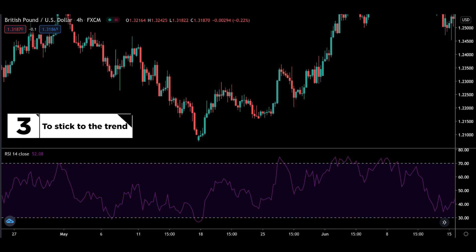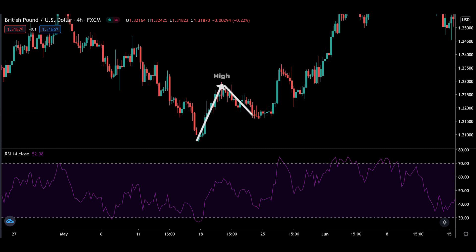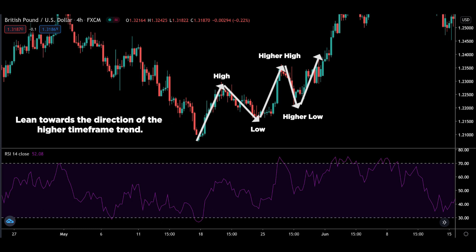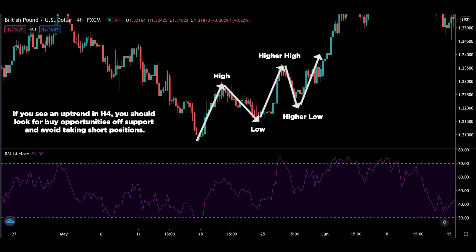The last tip is to stick to the trend. If you are new to trading or still struggling, lean towards the direction of the higher timeframe trend. If you see an uptrend on the H4, you should look for buy opportunities at support and avoid taking short positions.